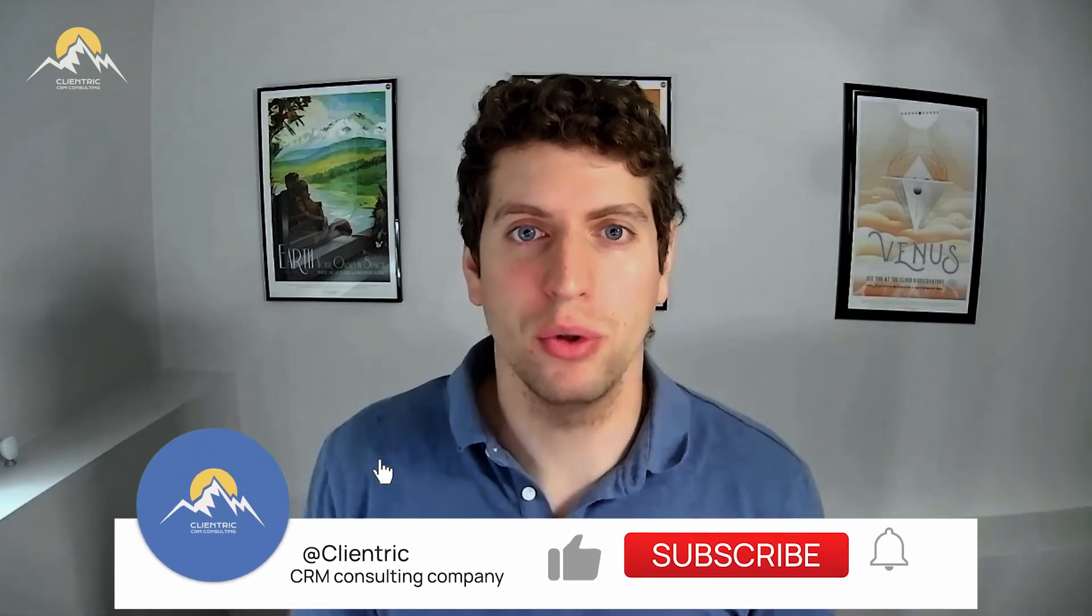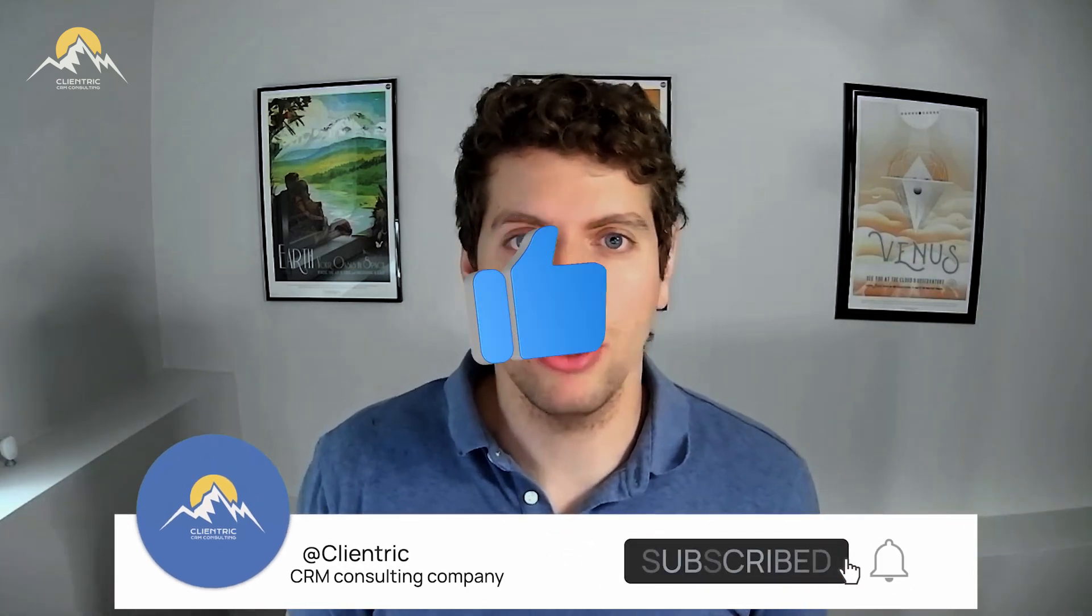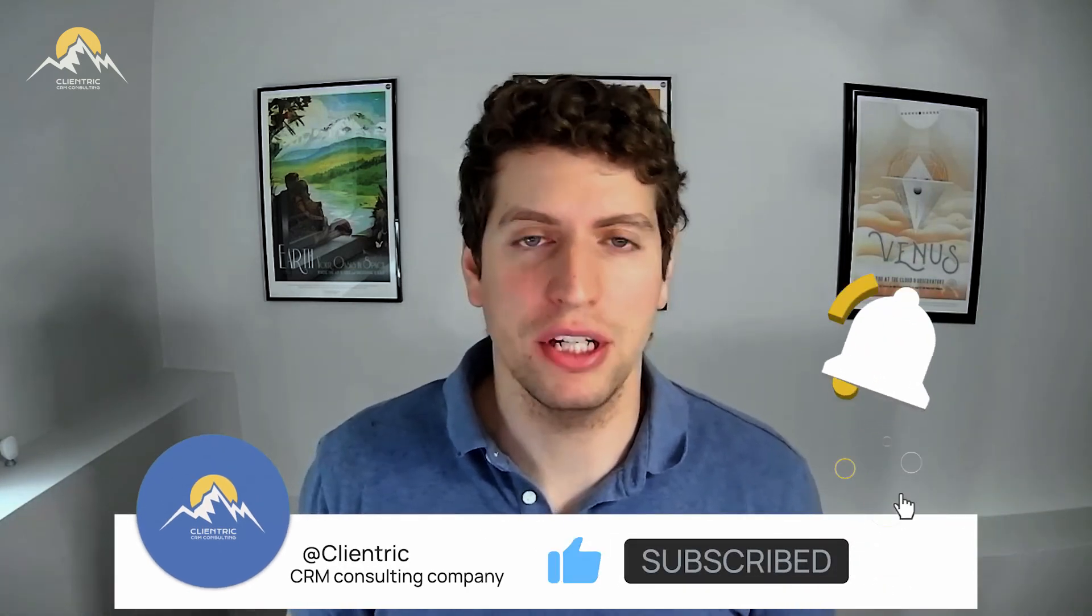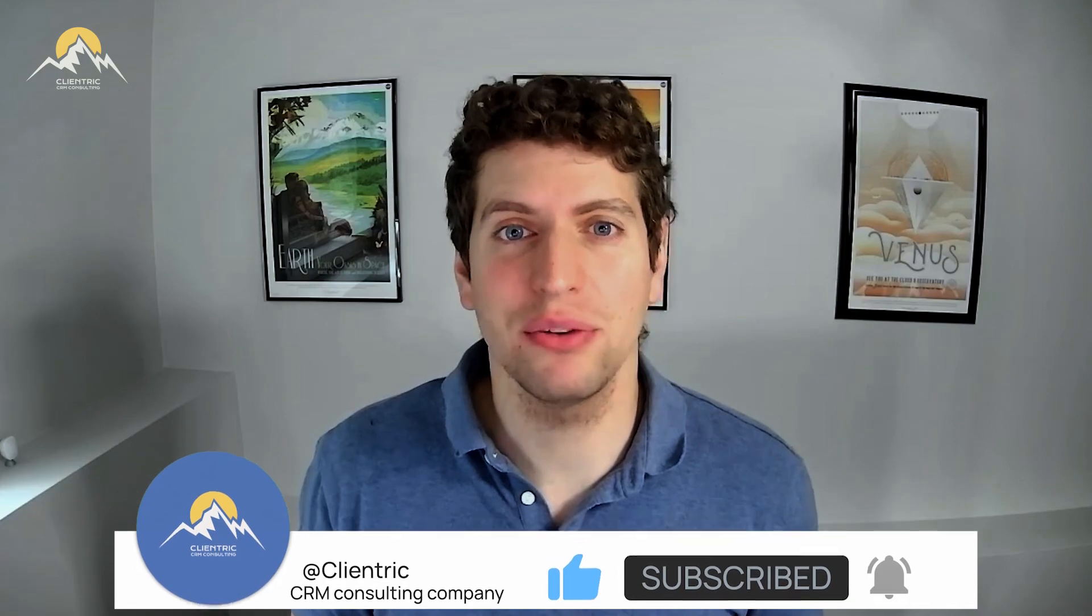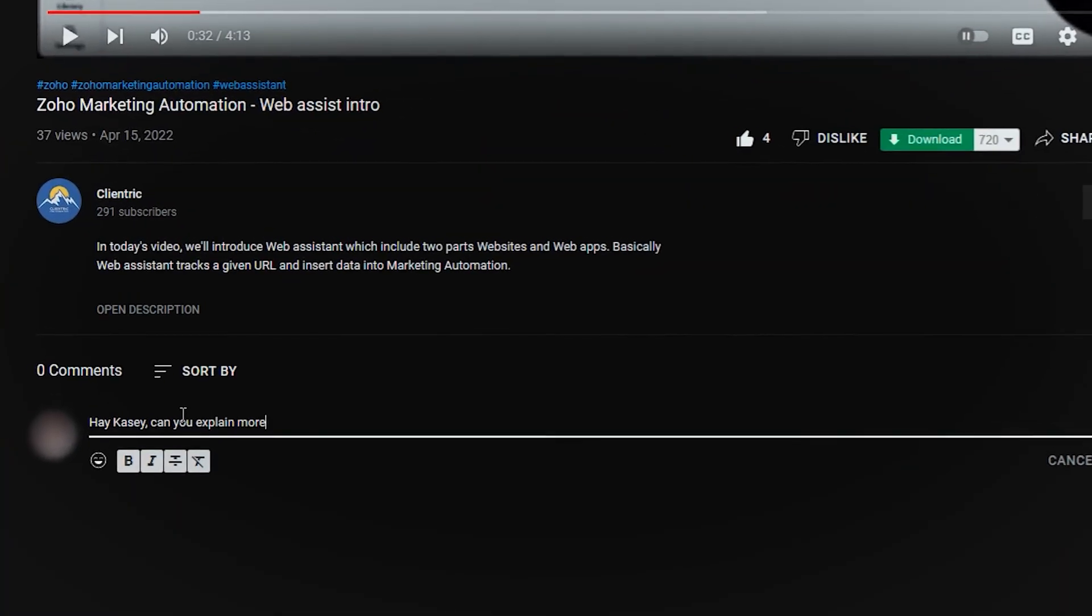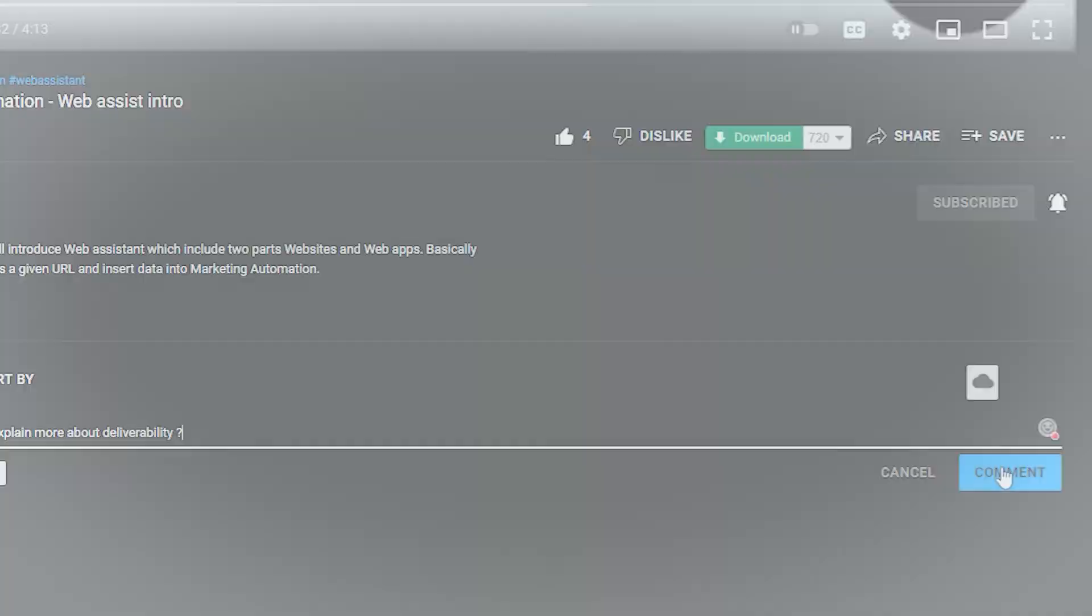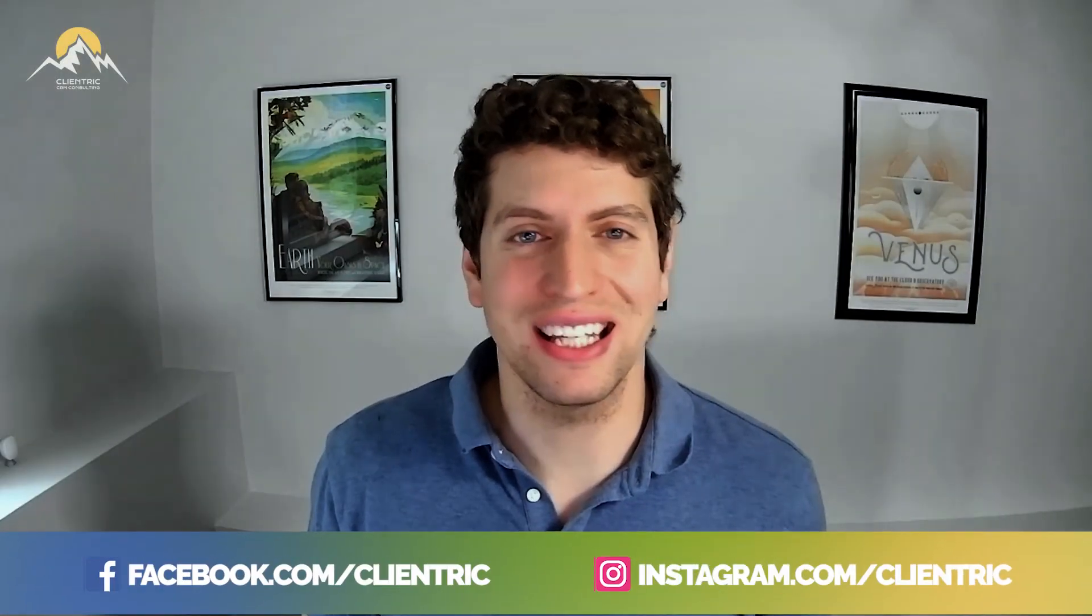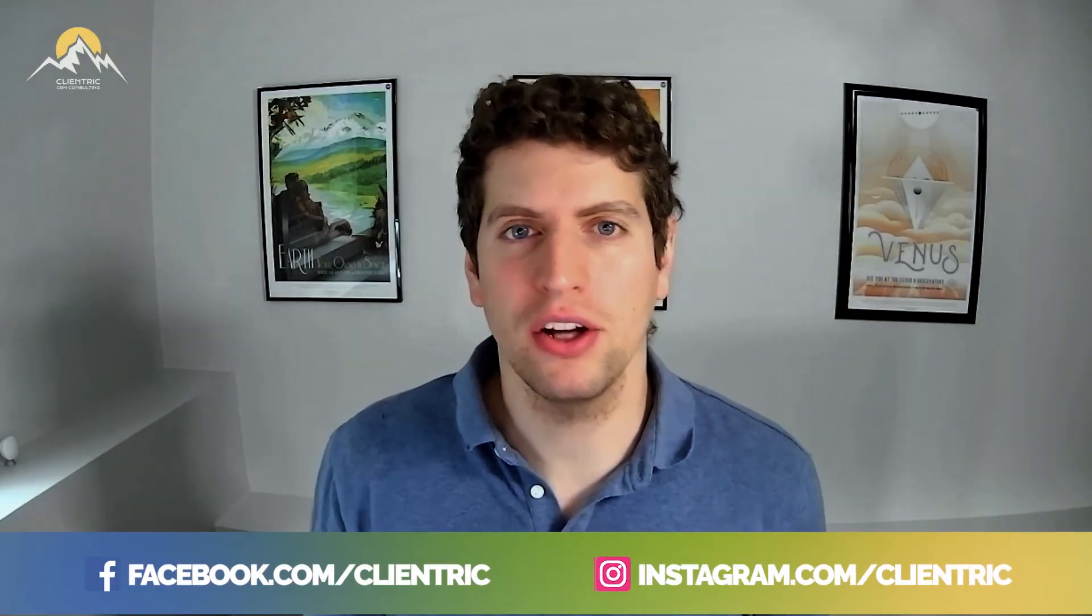As always, make sure that you subscribe to our channel below, like our videos and comment on our videos. We want to make sure this content is getting out to everyone that needs it. And you liking and commenting and subscribing really does help us reach more people. So please be sure to do that. And also join us on our other social channels like Instagram and Facebook. We're building an awesome community and we can't wait to have you there. Bye for now.